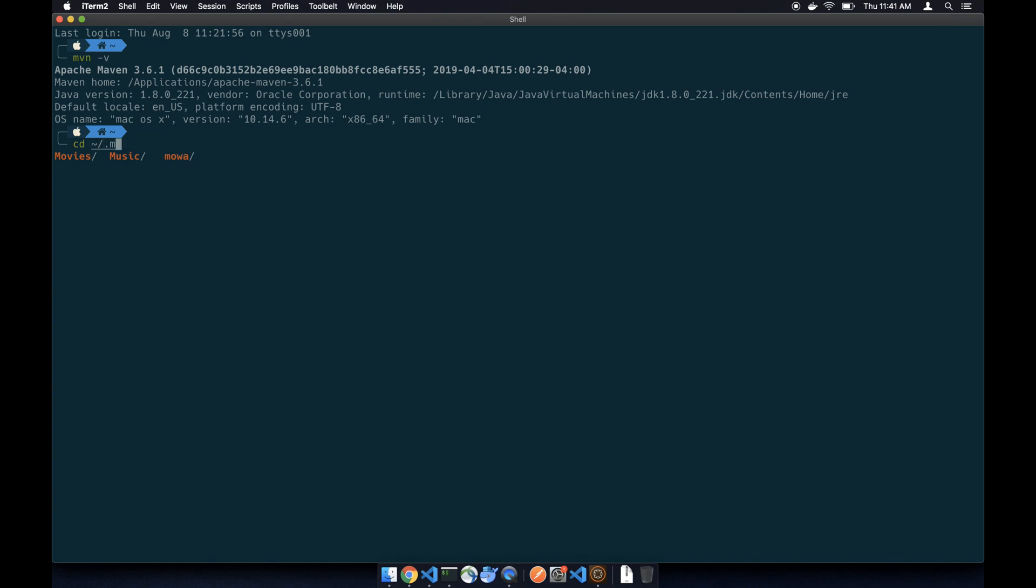And then make sure you create settings.xml.